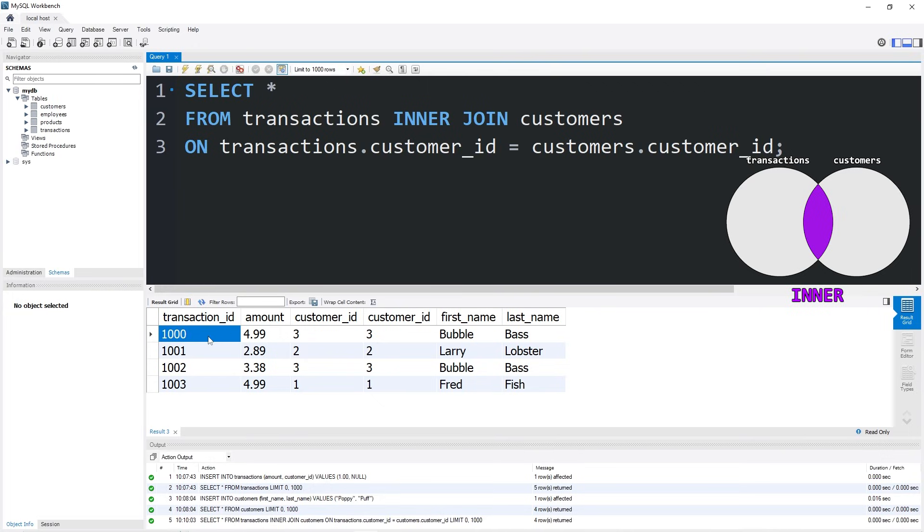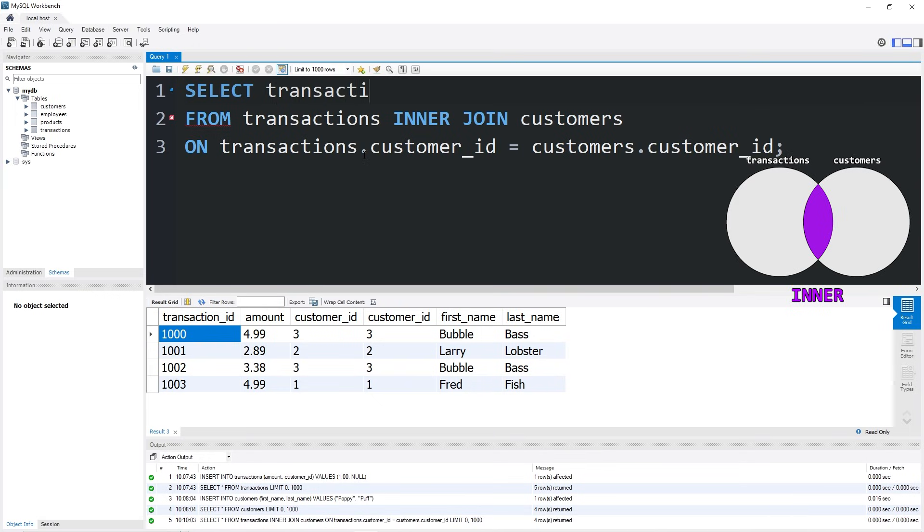One thing you could do with a join, this applies to left joins and right joins as well, you don't necessarily need to display every single column from both tables. You can select specific columns. Let's select our transaction_id, the amount, the first_name, then the last_name.